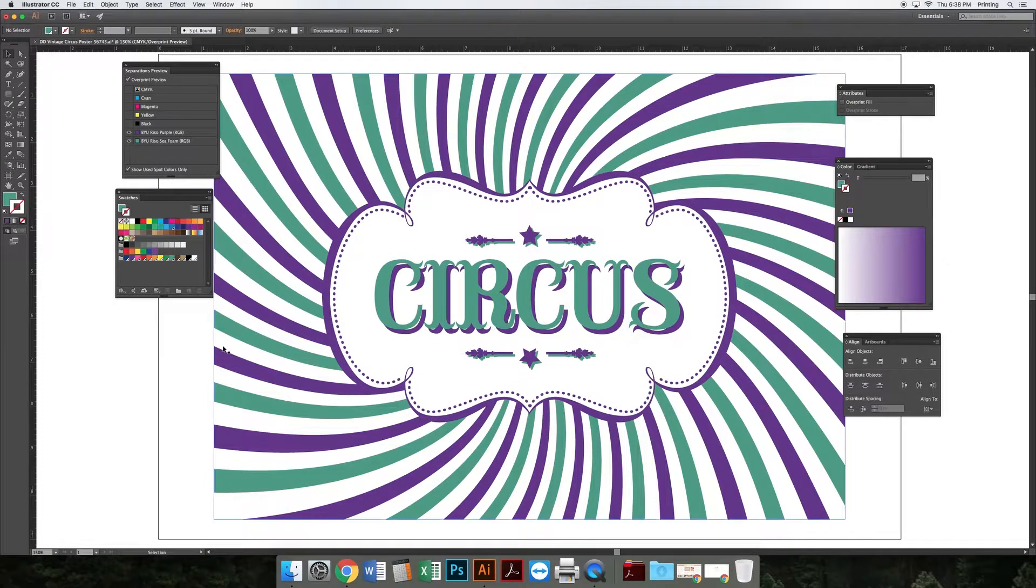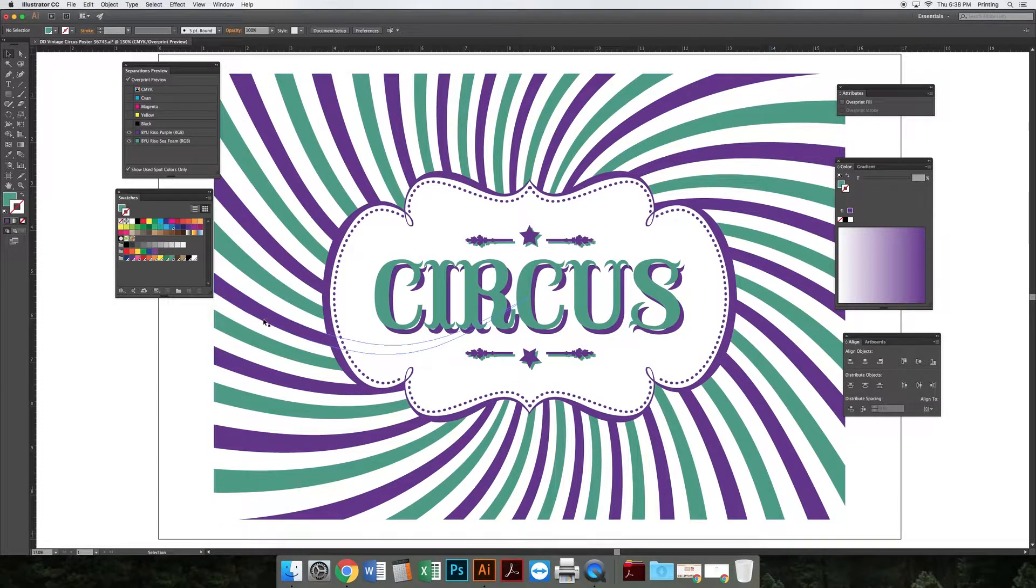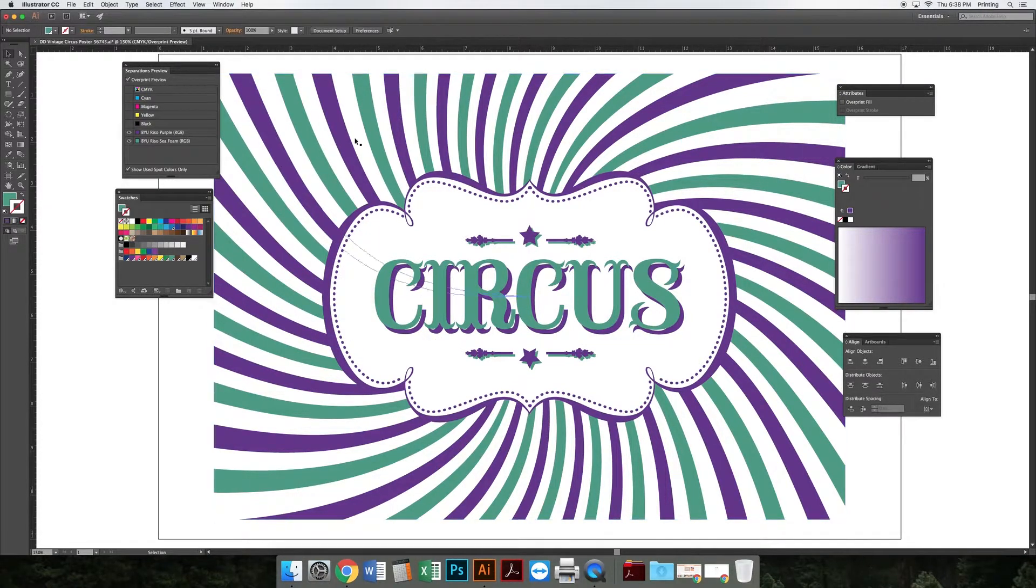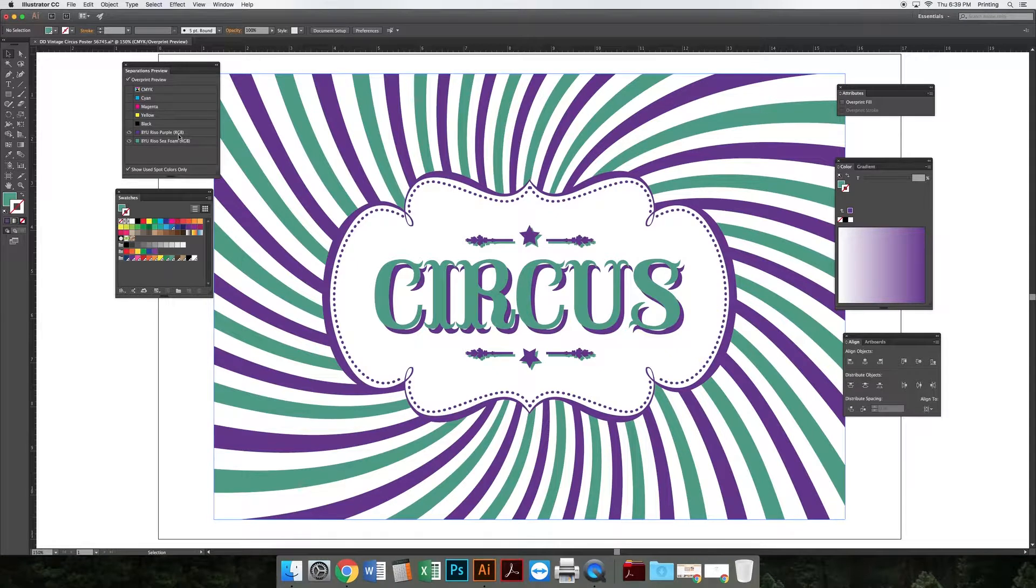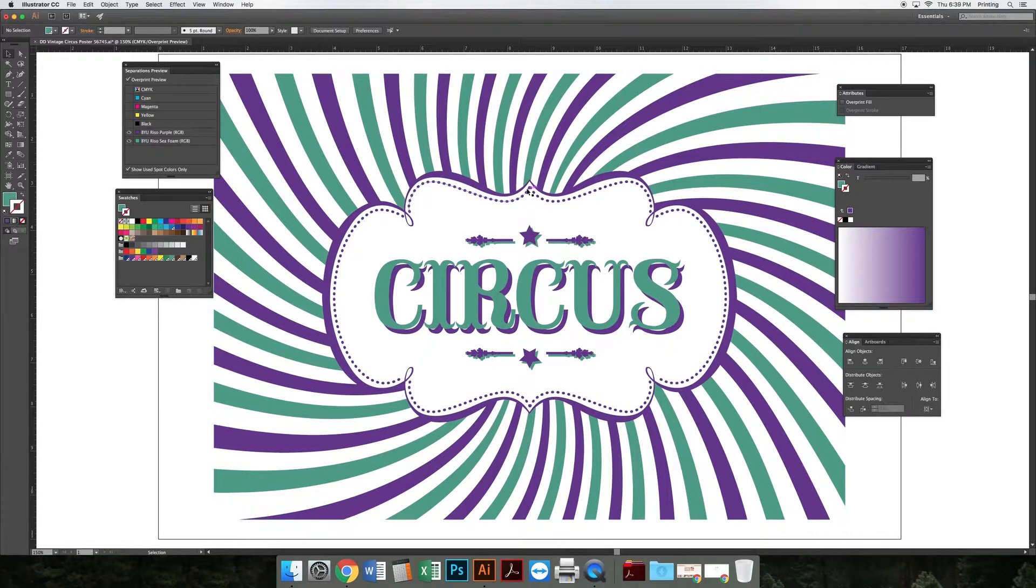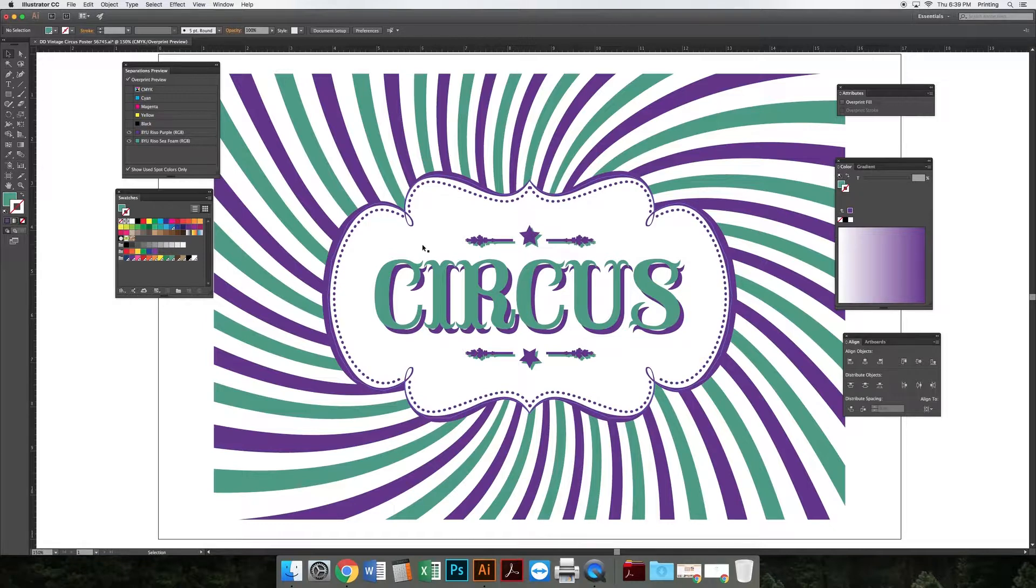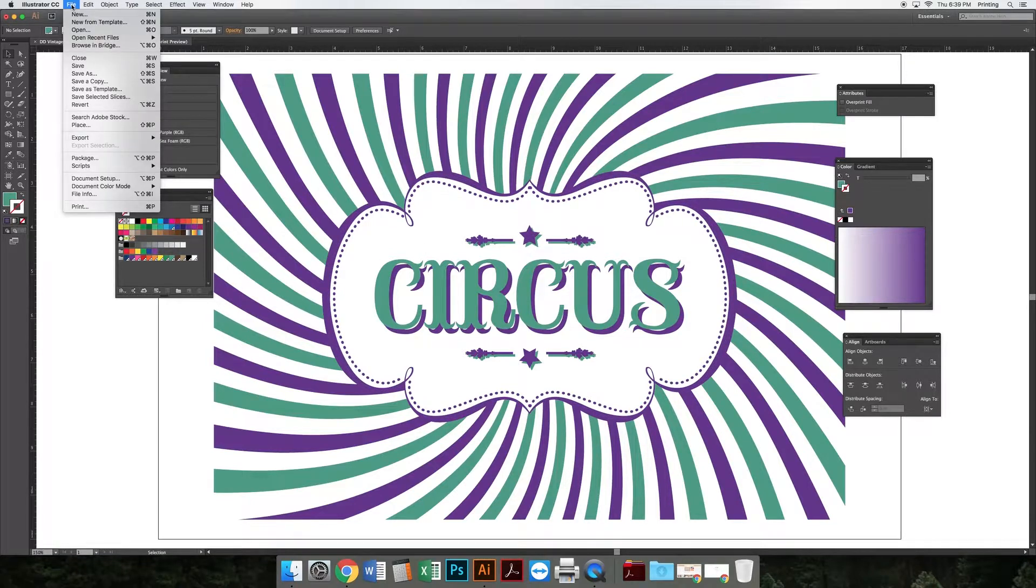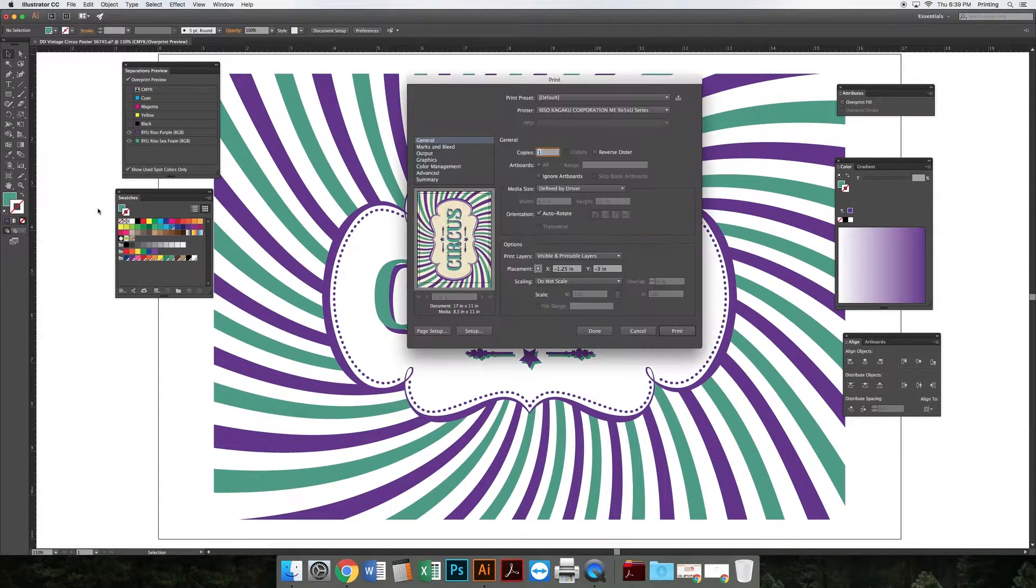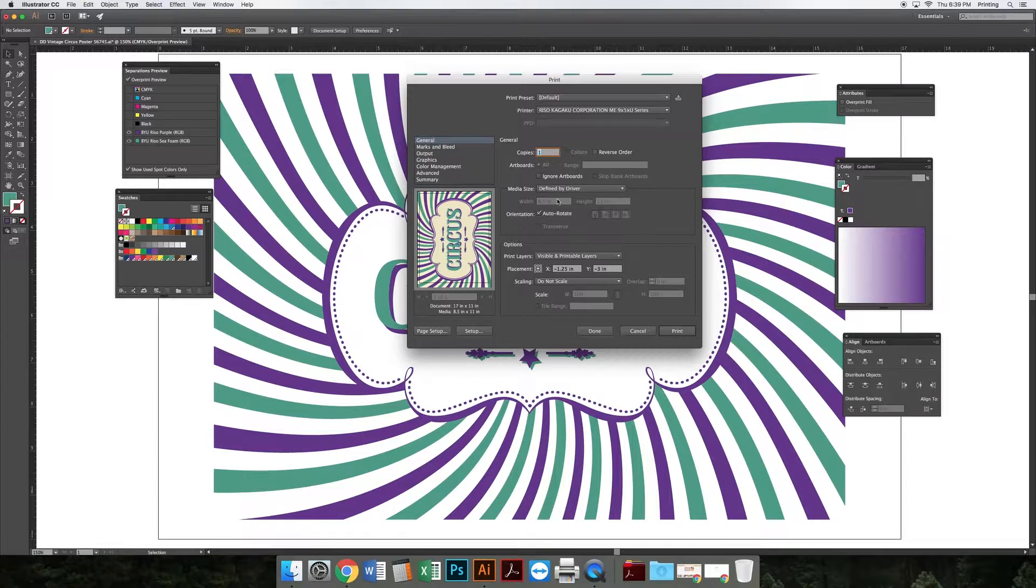With your Illustrator file set up and making sure that all colors are spot colors, you're ready to color separate your data. You're going to do that in the print window, so go to File and Print. We're not going to actually print anything - we're actually going to save a file out using the print window.